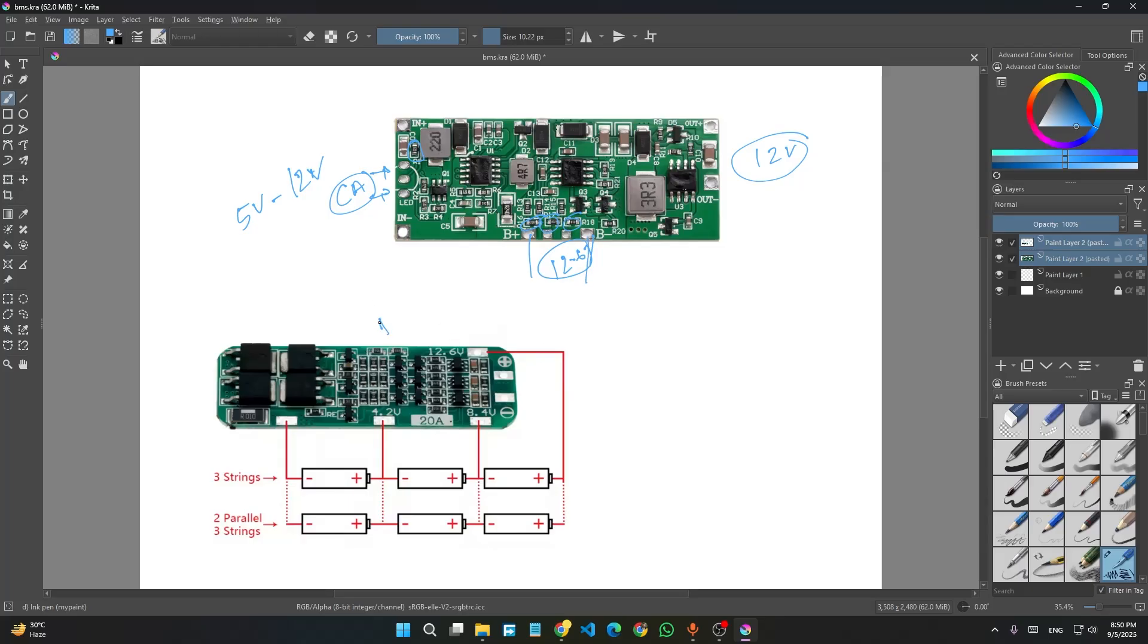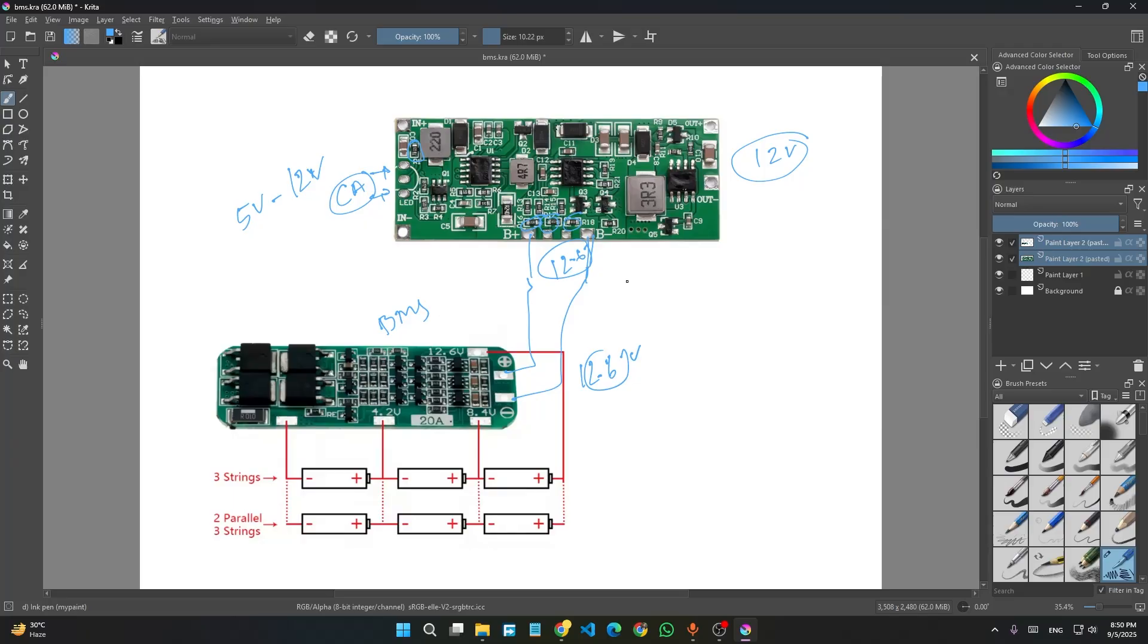I am using this BMS module, 3S BMS module that will give 12.6 volt at the output. This will be connected like this. If the battery voltage goes below 9 volt, that is when the output shuts down.